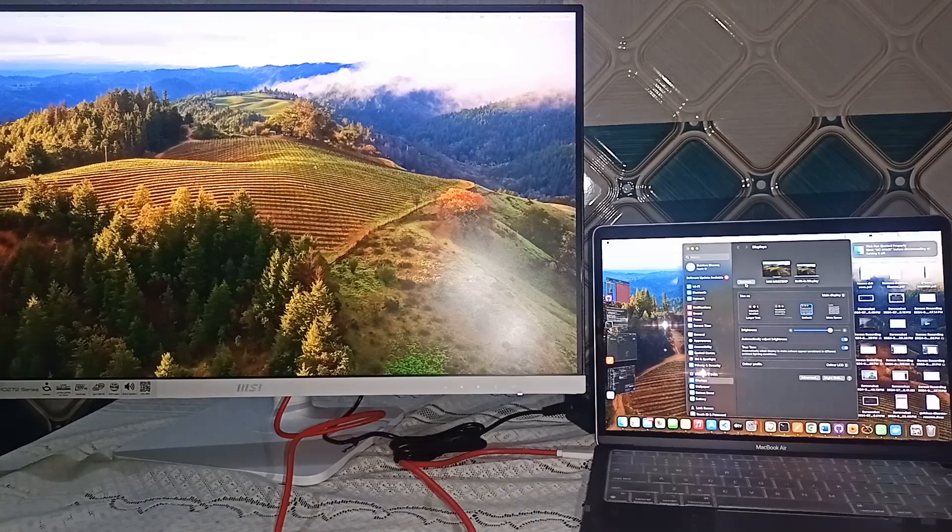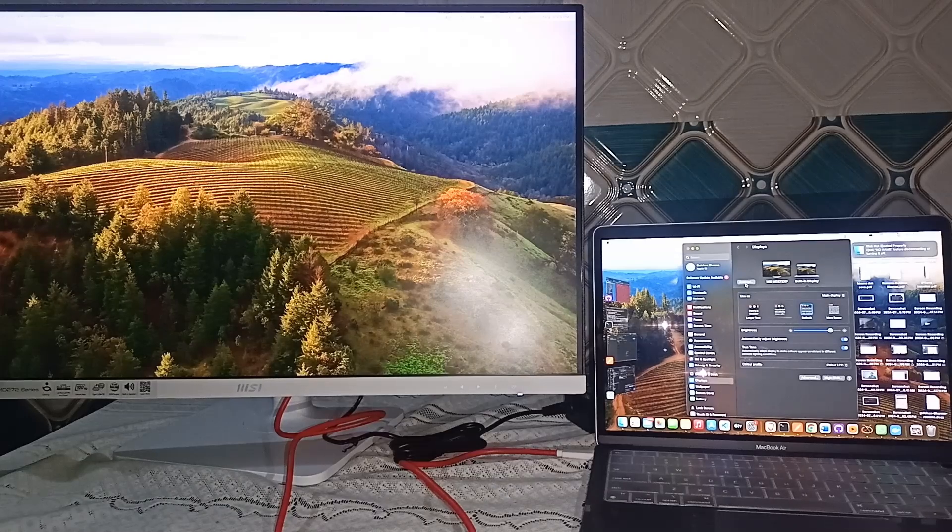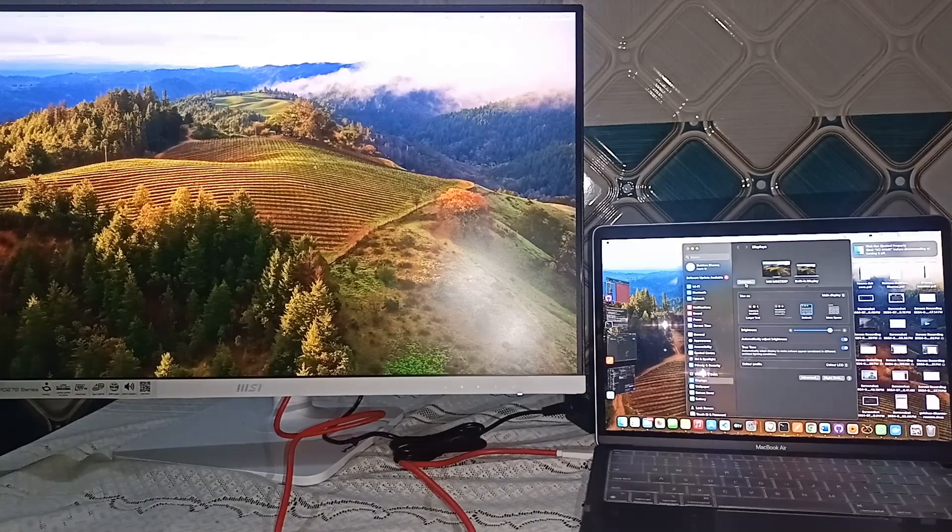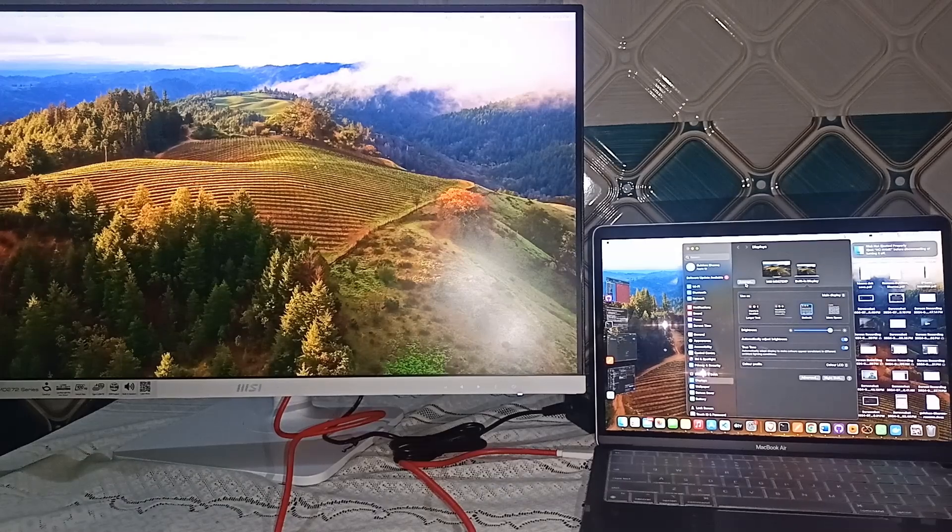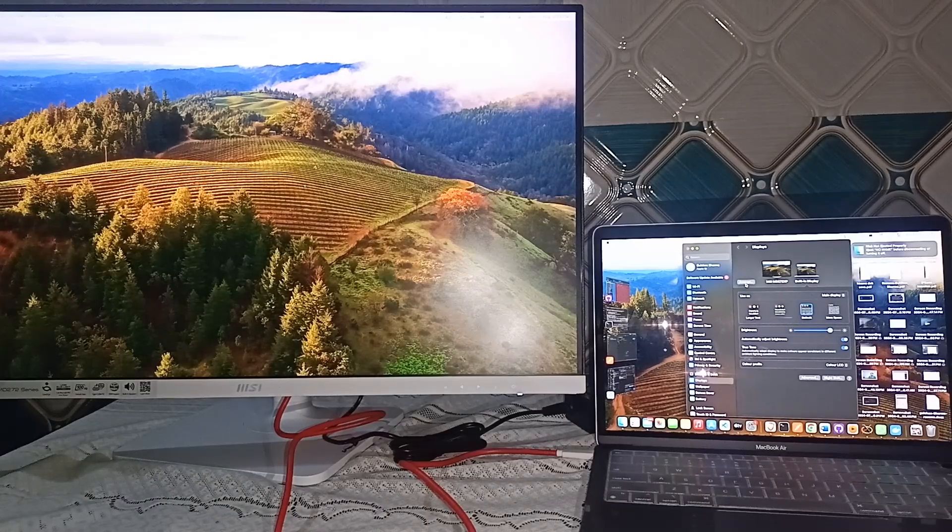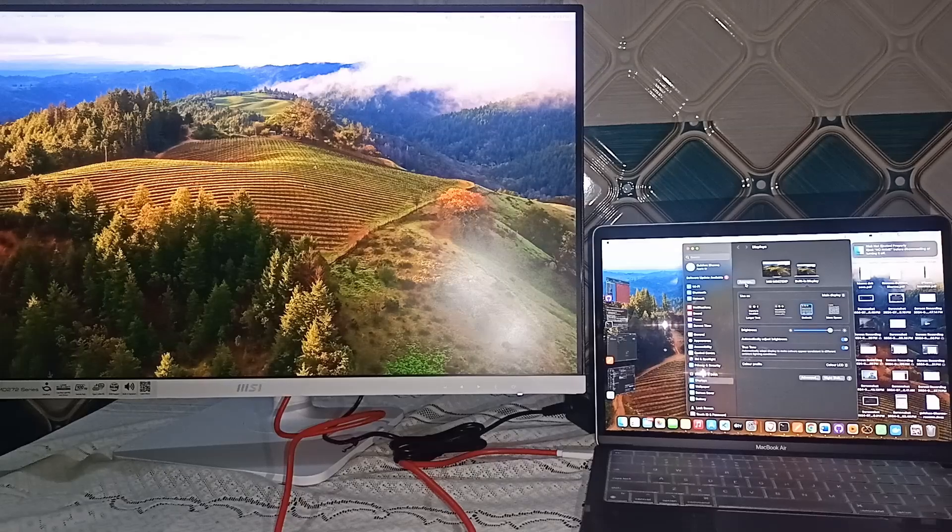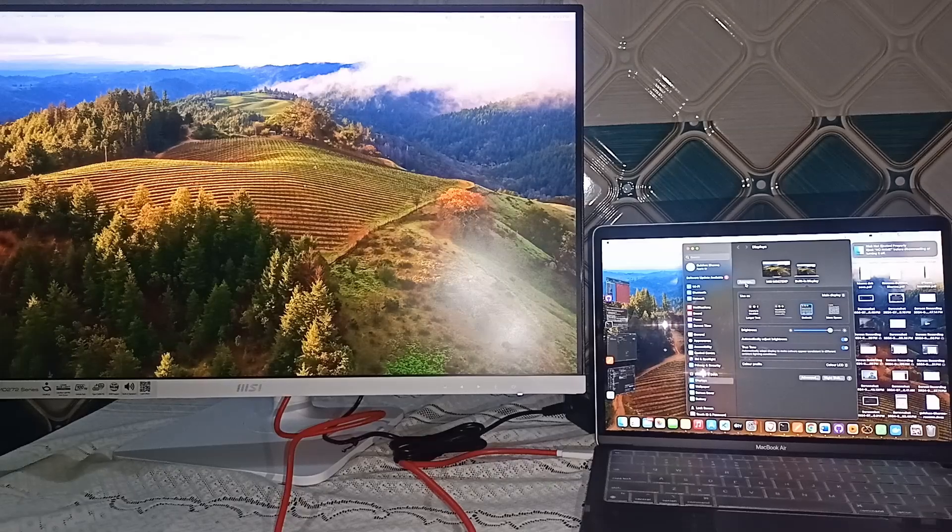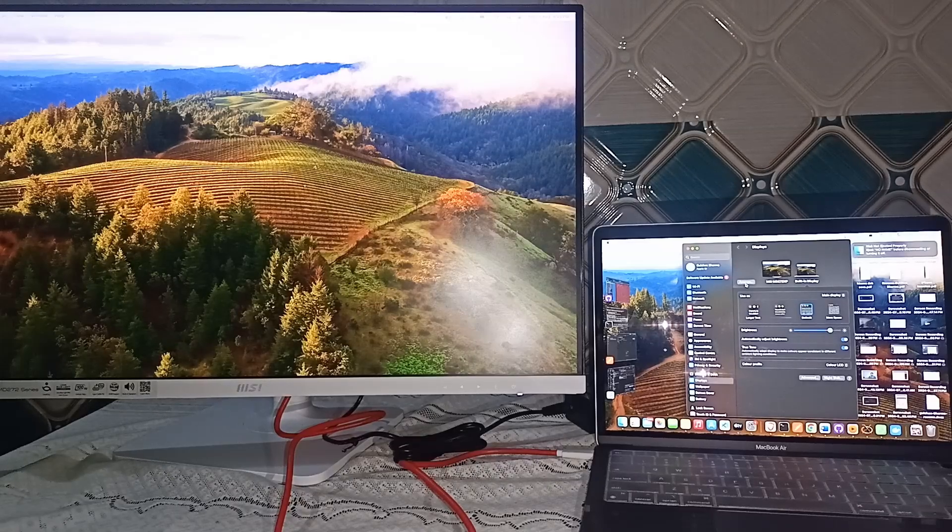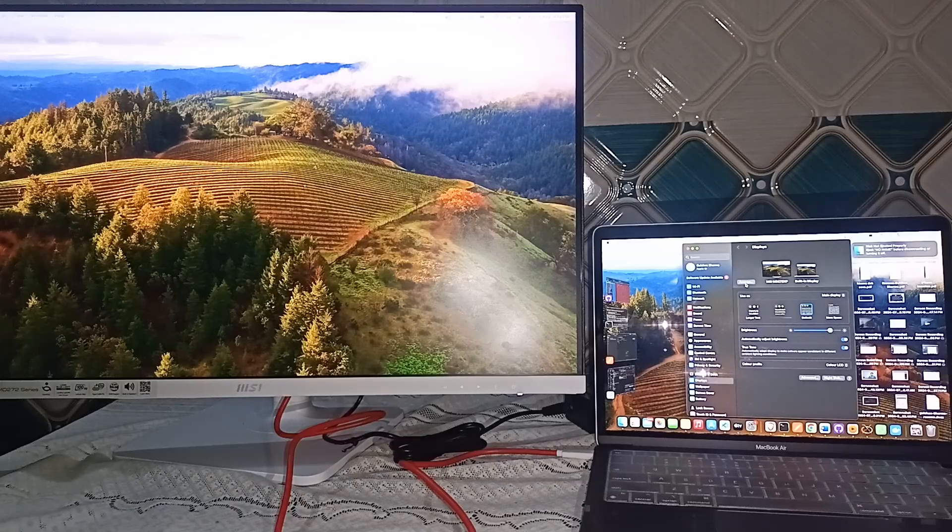And that's it. You now know how to connect Macbook with MSI monitor. So, if you found this video helpful, don't forget to like, share and subscribe for more tech tips and tutorials. Goodbye.